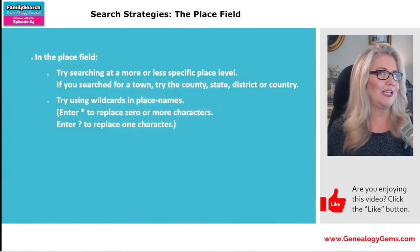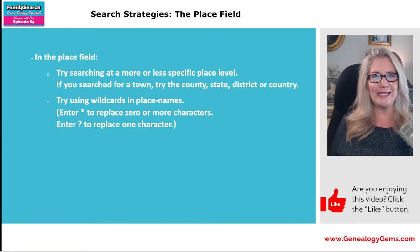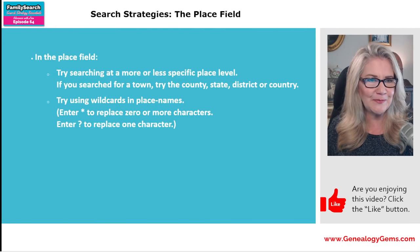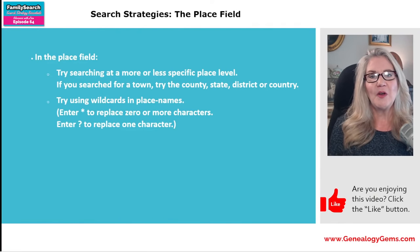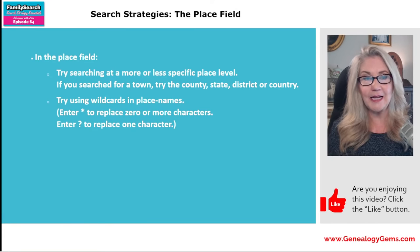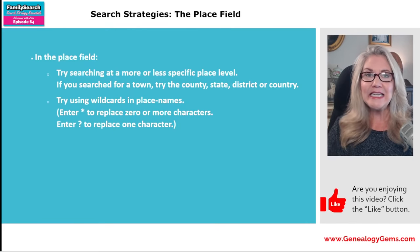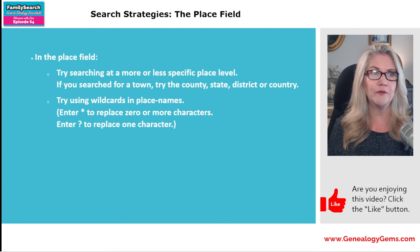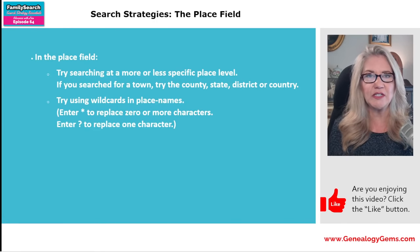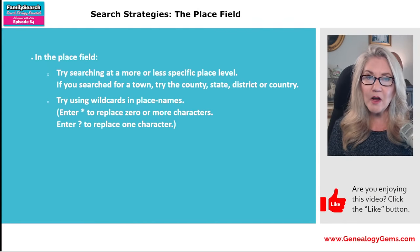Tell me in the comments if you've ever thrown up your hands and given up only to go back and find a record you didn't know was there. In the place field: we talked about certain timeframes — how about certain places? Try searching at a more or less specific place level. If you've been focusing on Tunbridge Wells, Kent, England, maybe you need to take the town off, just go to the county, just look for the state, or just look for the country. Depending on the record, they may or may not mention specific locations. Not only vary up the name, but vary up the locations. And use wildcards in place names too — it's not limited just to names.